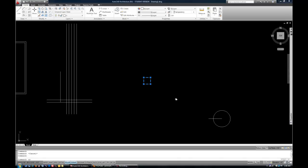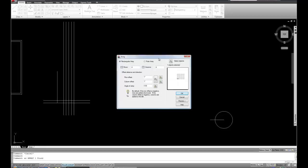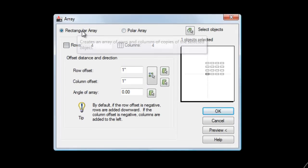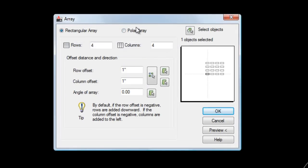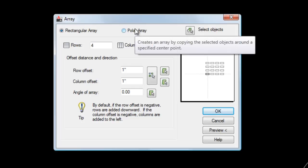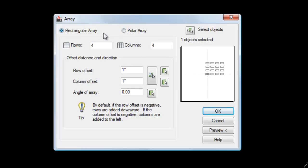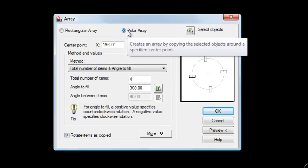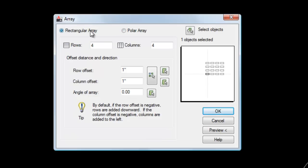And then AR is your shortcut, AR. And you can see there's two basic options for array, rectangular and polar. Rectangular is going to give you rows and columns. Polar will copy something in a circular fashion, like chairs around a round table. So I'm going to stick with rectangular for now.